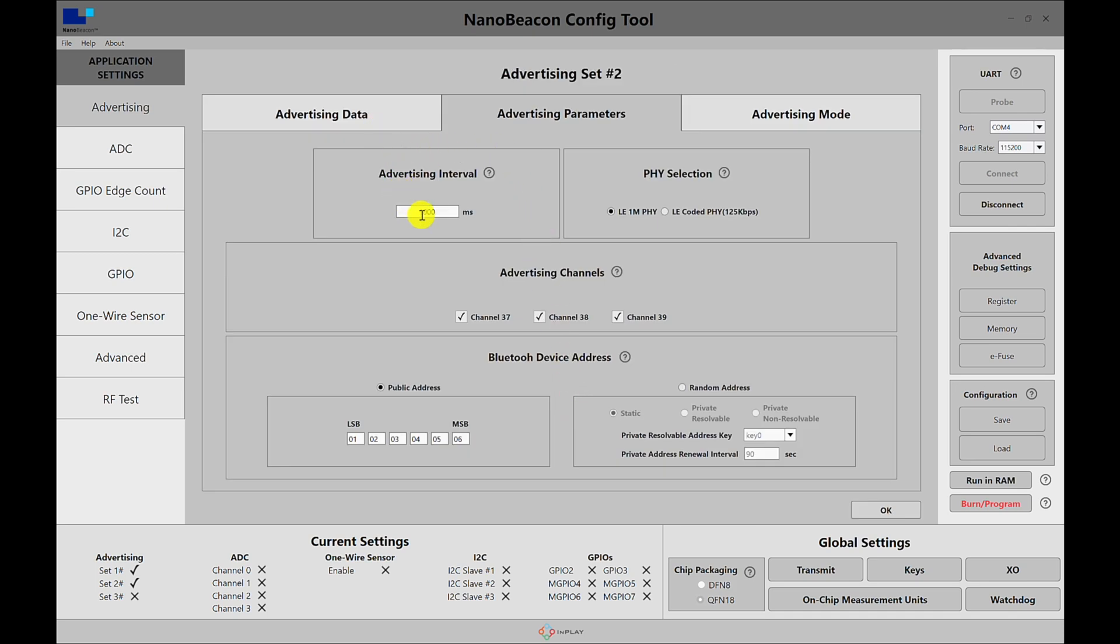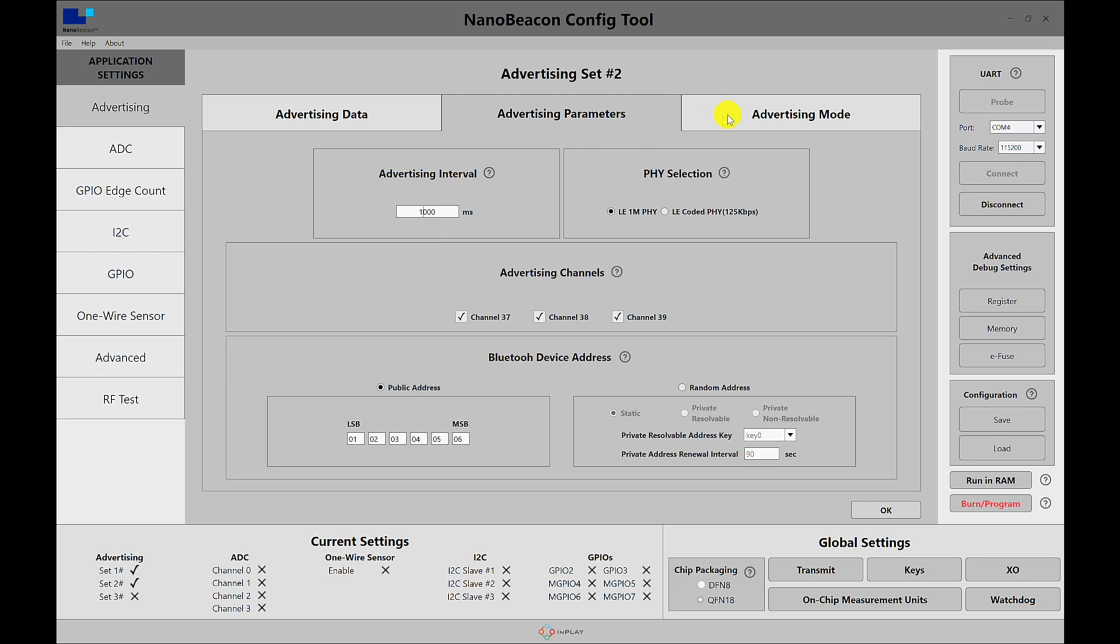You can adjust the advertising interval. You can also create triggered advertising. So for example, if you want the ID to always be transmitted and broadcast over the air, but you only want, like for example, the temperature or the TLM packet to be transmitted based on a trigger or a condition—whether that includes a low threshold of a temperature, a low threshold of a VCC reading or battery voltage, or whatever you need for your application specific use case.